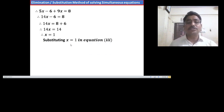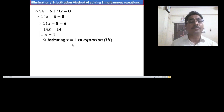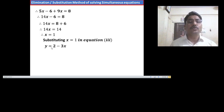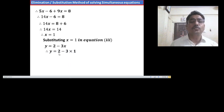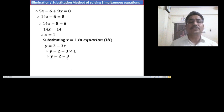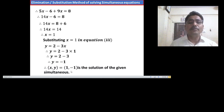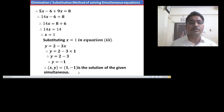Substituting x equals 1 in equation 3, we have y equals 2 minus 3x. Therefore, y equals 2 minus 3 times 1. Therefore, y equals 2 minus 3. Therefore, y equals minus 1. So (1, minus 1) is the solution of the given simultaneous equations.